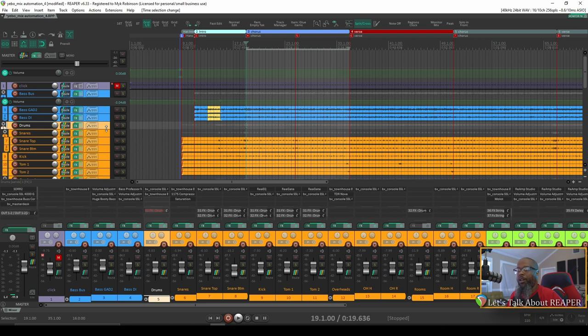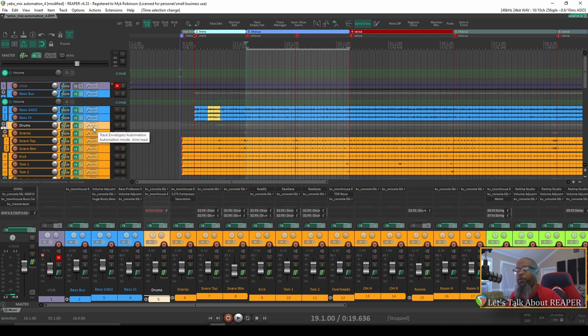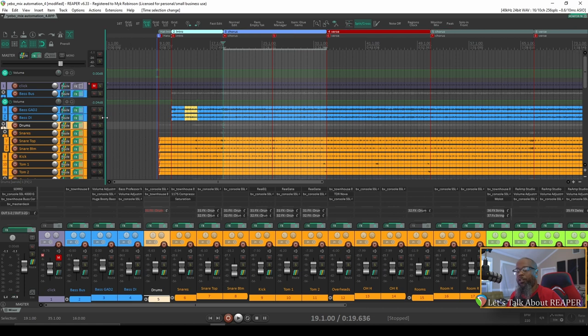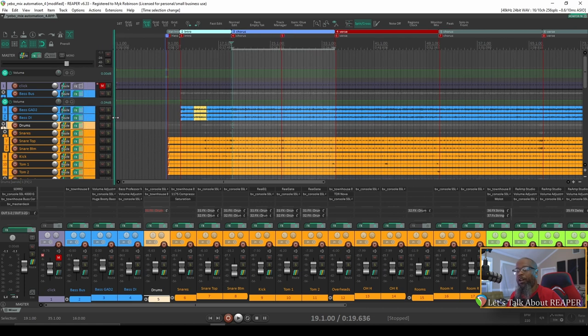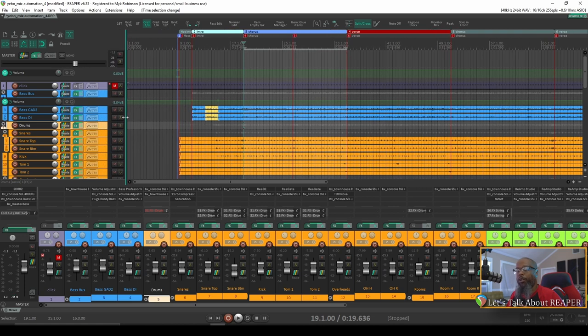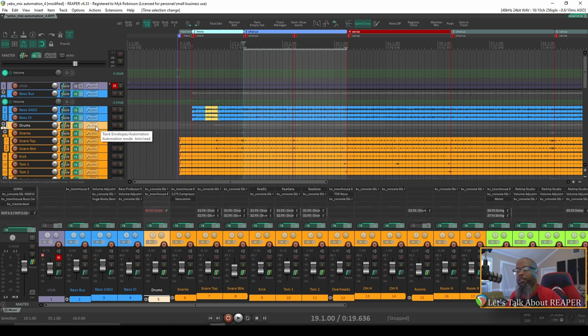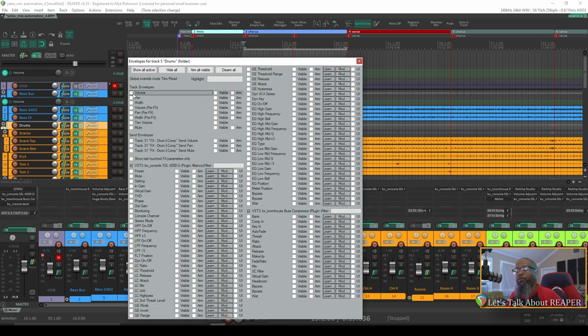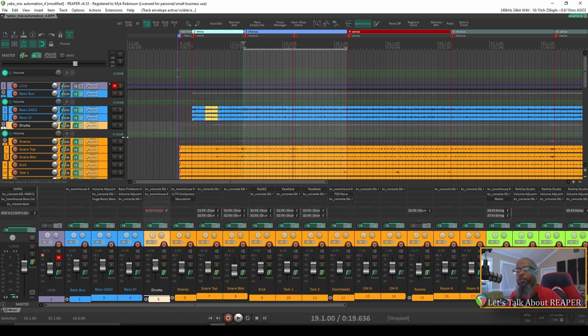There's a couple different ways to add the volume envelope. I can click the trim button in the track control panel. If you don't see that, your track control panel may not be wide enough because it likes to automatically hide based on the width of the control panel. So with that extended, if I click the trim button, I can see all the envelopes that I can add. If I click volume envelope, you can see that that's now been added.